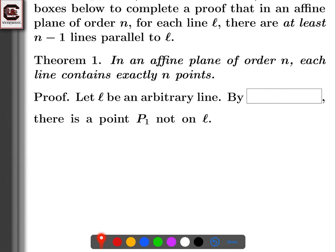There is a point P1 not on L. How do we know there's a point P1 not on L? It's axiom A1. Axiom A1 tells us there are four points, no three of which are collinear, so all four of those points can't be on L. Axiom A1 implies that at least one — in fact two — of those four points is not on L, so there is a point P1 not on L.